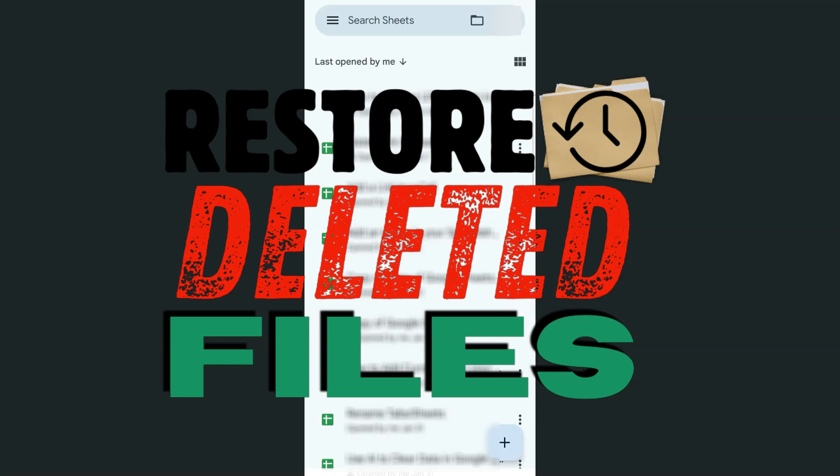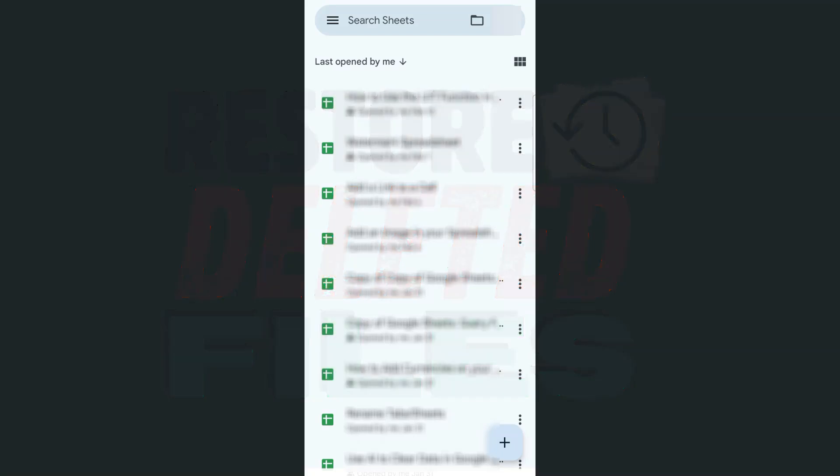In today's video, I'm going to show you how to restore deleted files in the Google Sheets app using your iPhone and your Android. So if you want to restore or recover some files that are in your trash folder, here's how to do it.